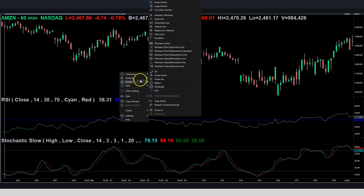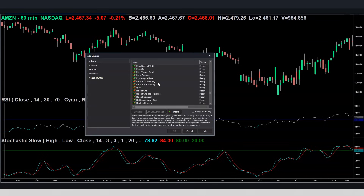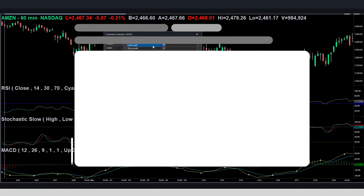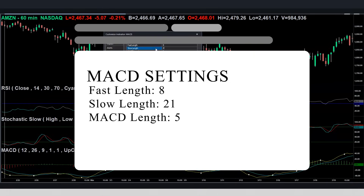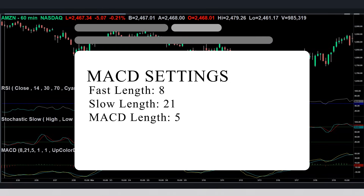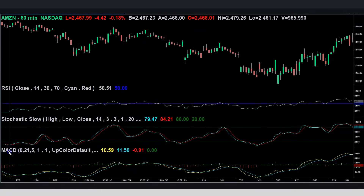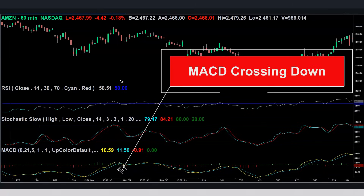Now let's add the MACD to this exact trade to add one more level of certainty. Set the settings on the MACD to 8, 21, and 5 — because the standard MACD settings don't work well. Here's the exact same trade setup, and you can see that the MACD is crossing down at the same time that we determined we could enter the trade. Ladies and gentlemen, this is how you use multiple indicators at one time, and this will make your trades and your entries far more accurate.